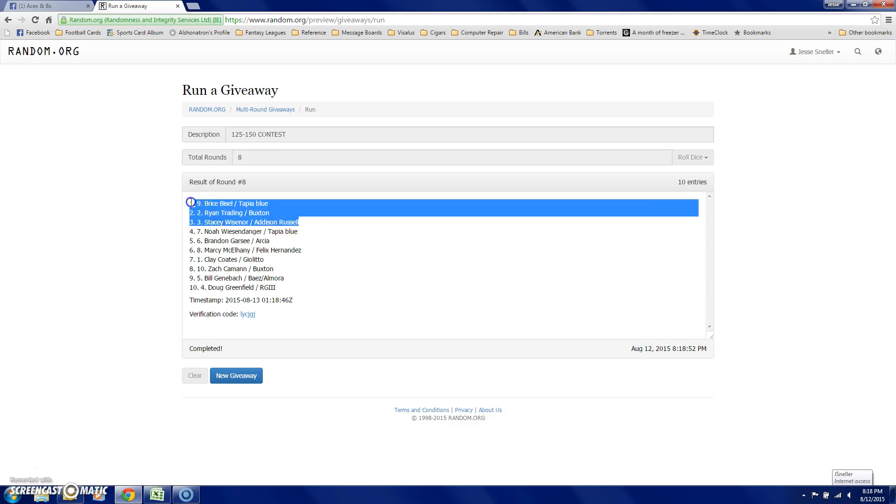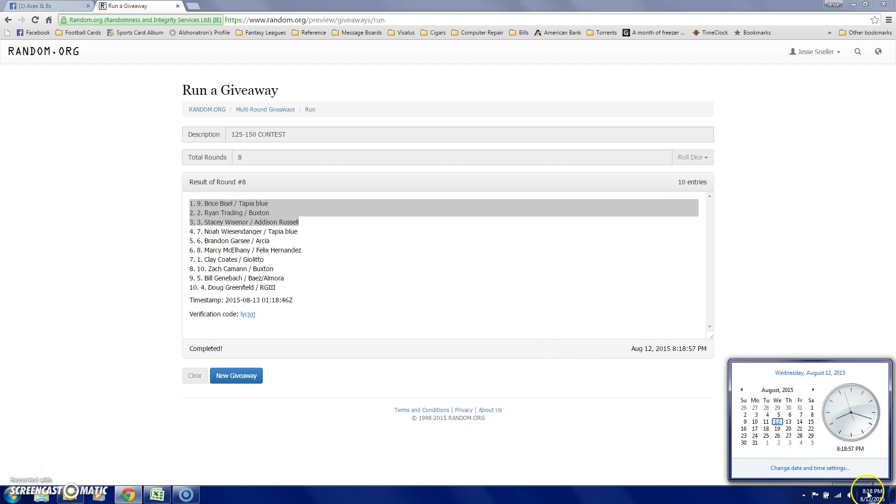Congrats to you three. Bryce, we'll get five. Ryan, we'll get three. Stacy, we'll get one.